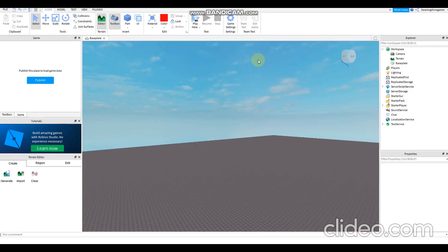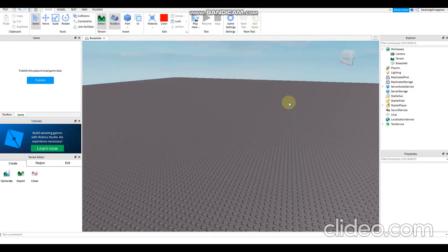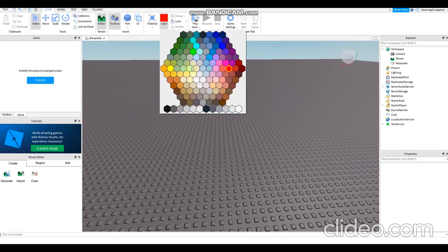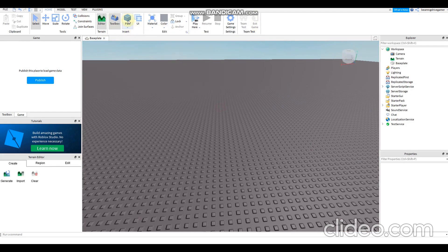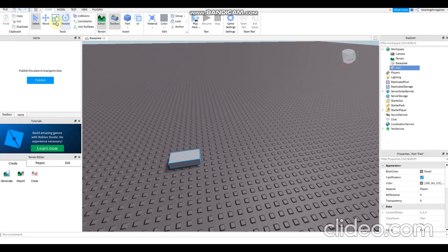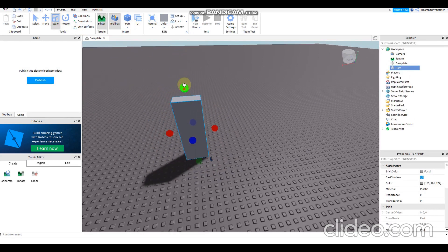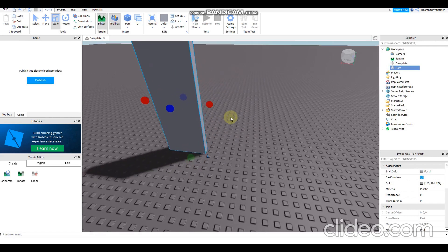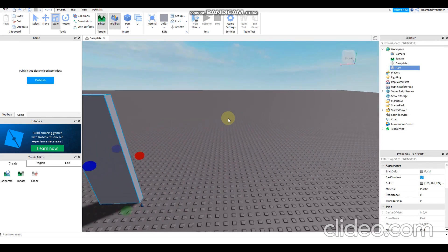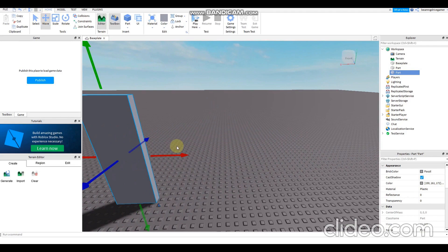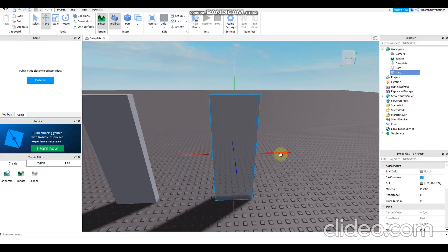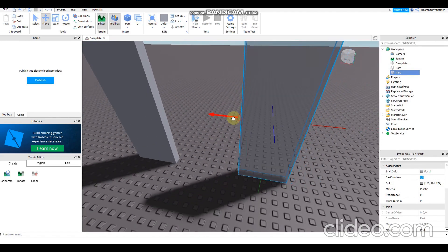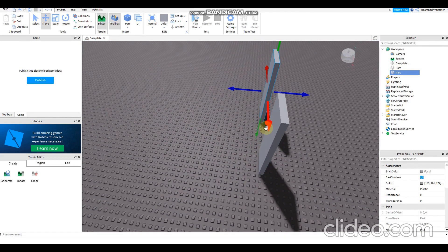Hi guys, so today we're going to make an elevator in Roblox Studio. You need to add a part. It's very simple and scale it a little. Then Ctrl+D to duplicate, there we go.